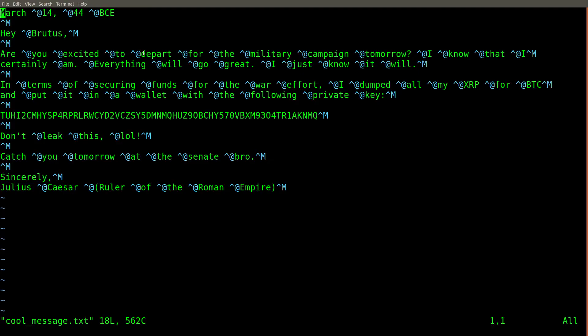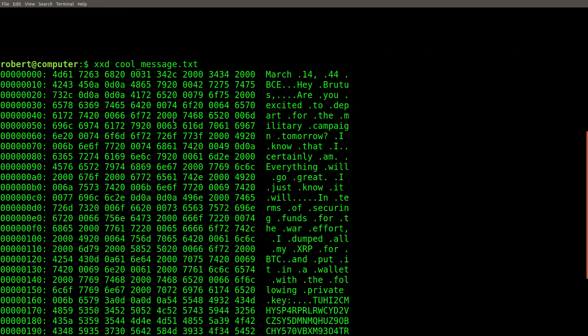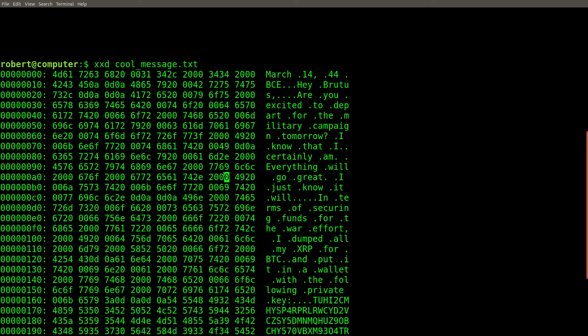For some reason, vim shows a bunch of control characters. Let's look at the binary data for this file to see what's going on. Looking at the hex dump for this file shows that for some reason, there are null characters between every word in this file.